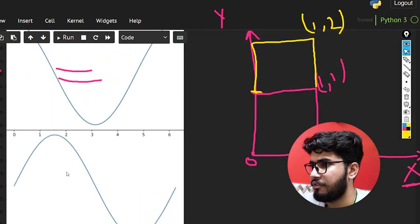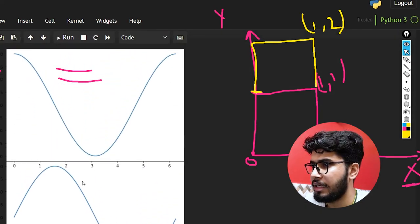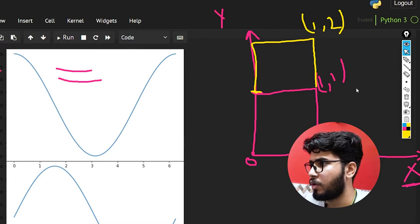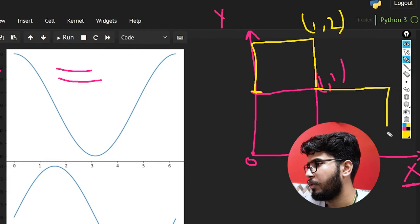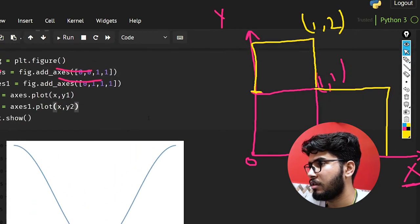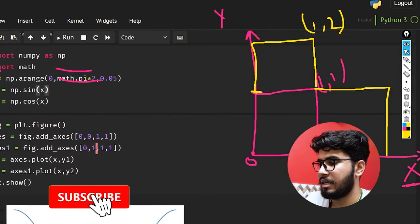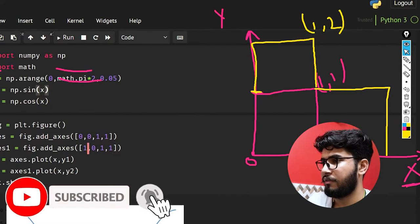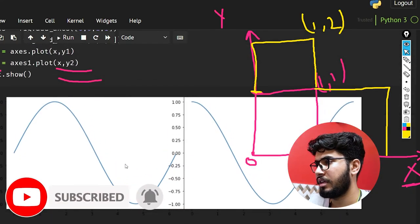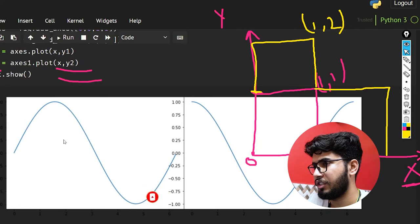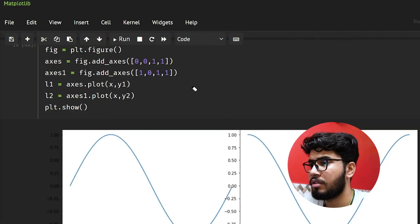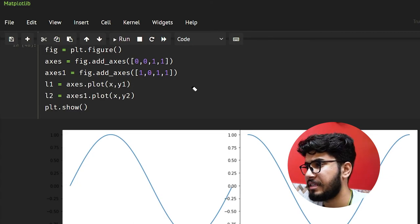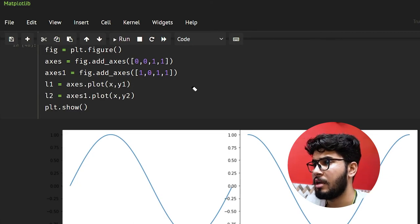Both plots are on top of each other right now. If we want to make them sit next to each other, all we need to do is change the position. Let's set it to 0 and 1 — now they are beside each other. We have the sine plot and then the cosine plot. You can also label them using set_xlabel and set_ylabel.